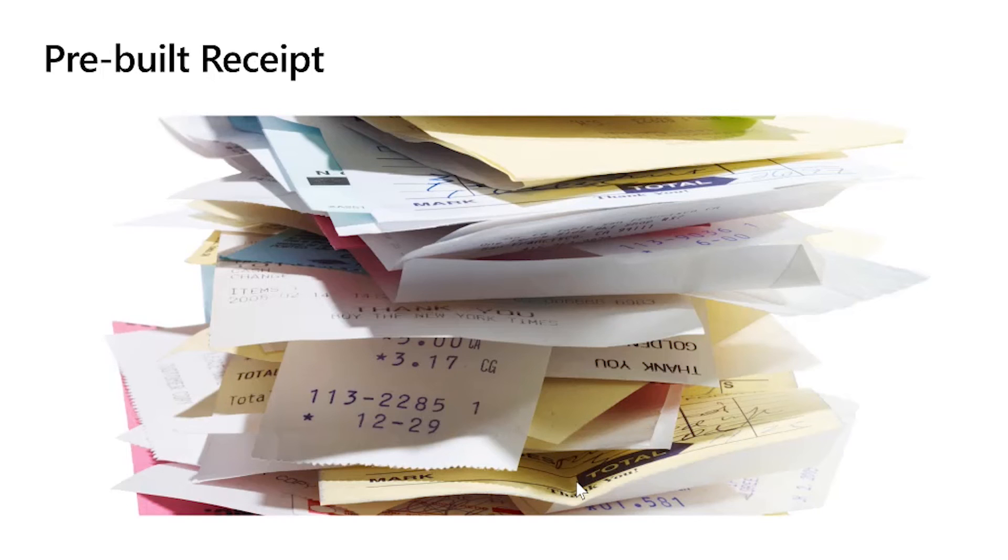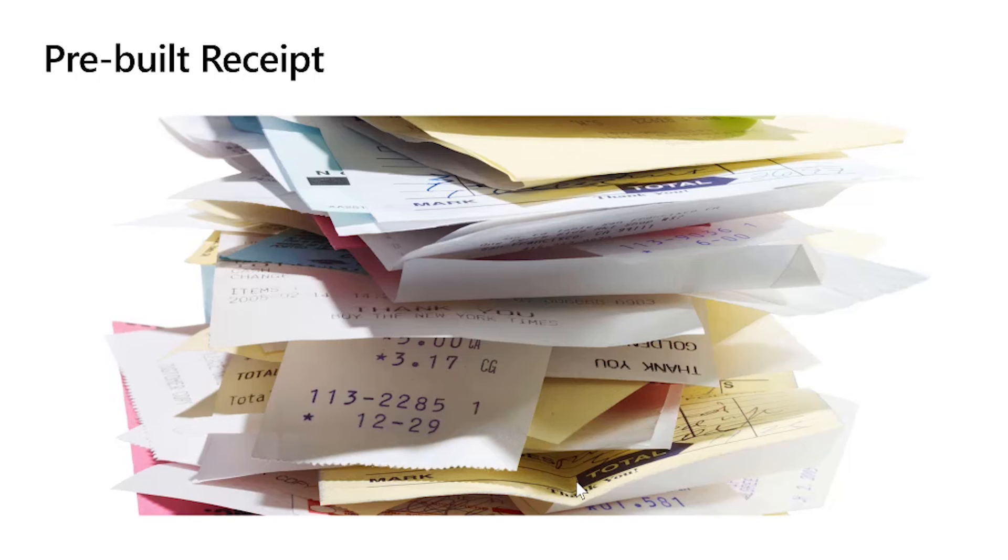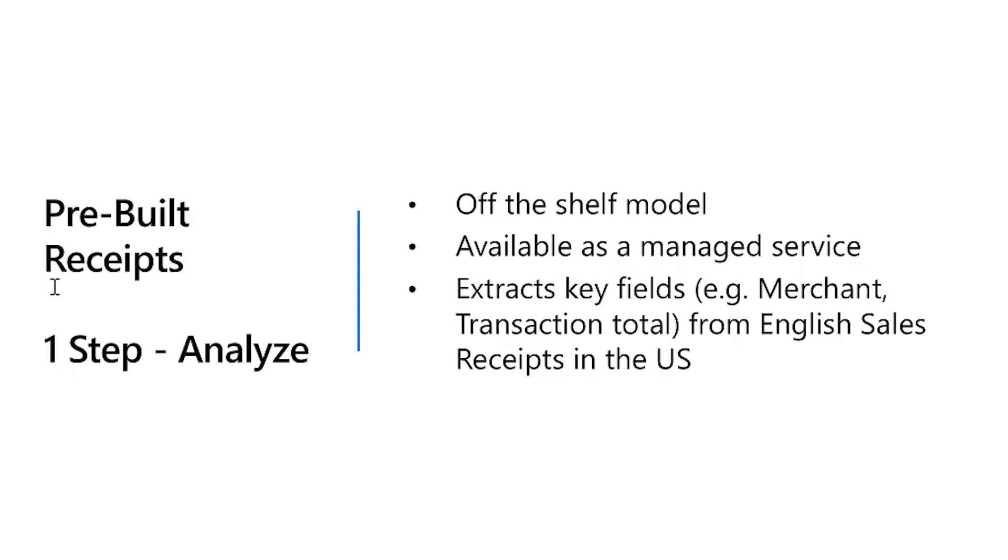We saw how Form Recognizer can extract text and tables using Layout, train a custom model tailored to your forms. Form Recognizer also includes pre-built models. The first pre-built we released is a receipt pre-built for US sales receipts, like store receipts and restaurant receipts. The pre-built receipt model is an off-the-shelf model which has only one step: analyze receipts. You can send your receipt using the analyze receipt API and it will extract key fields in those receipts like merchant, subtotal, total, tax, line items from English sales receipts in the US.